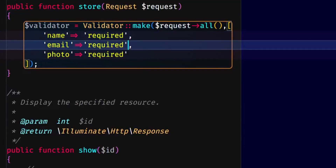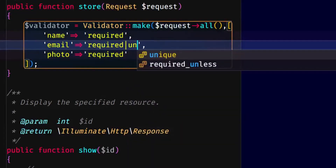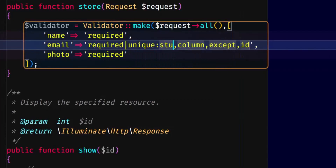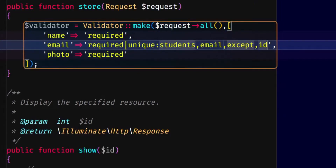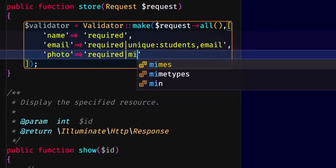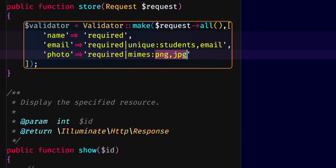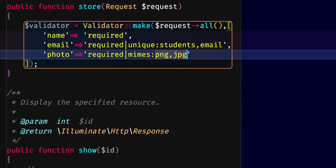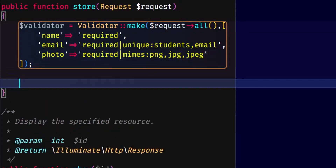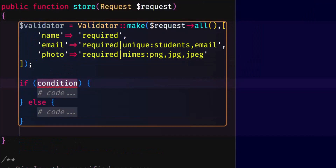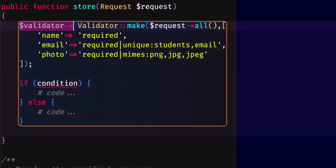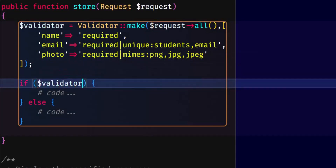Name and email are unique. Unique — we have the name of the table: students, and the column. We find the validator variable. This is a copy — we have to copy it.